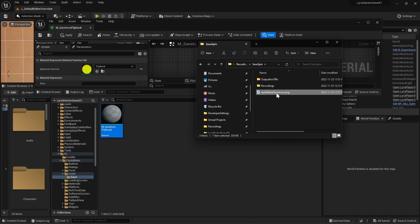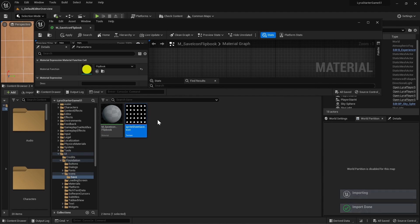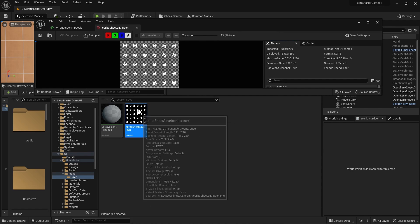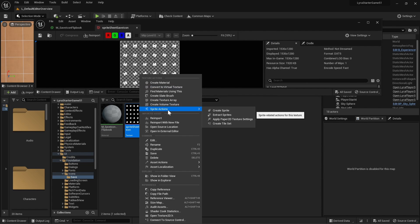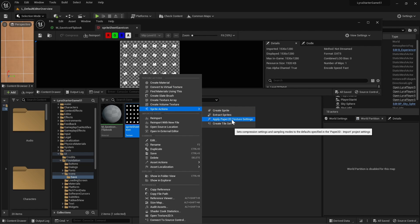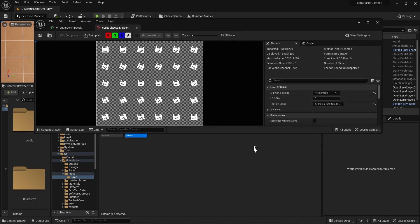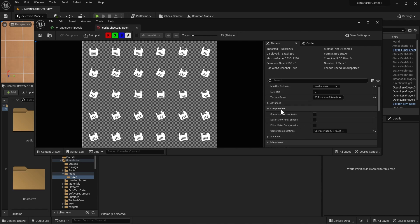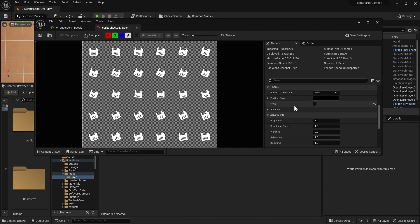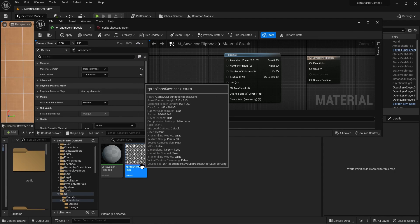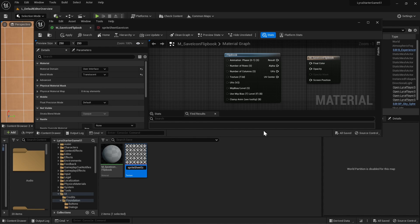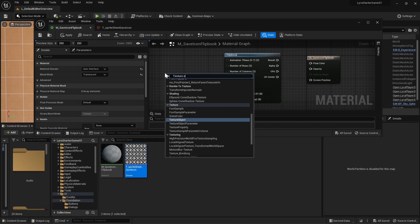So here's our png, let's just drag it in. And then let's actually apply the Paper2D texture settings because this will get us the settings we need. What this actually does is it changes the texture group to 2D pixels and it changes the compression settings to user interface. Make sure to select your sprite sheet and you can actually rename it to follow the convention, so T_Spritesheet. And then right click in your material and start to type texture object. So this will actually use your texture.